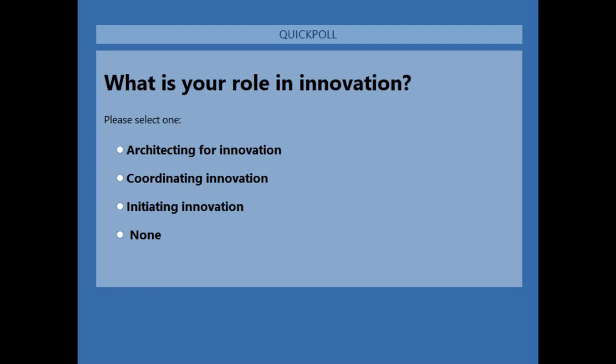What's your main role in innovation? You may have multiple roles, but what's the most important role you play in innovation as an architect?